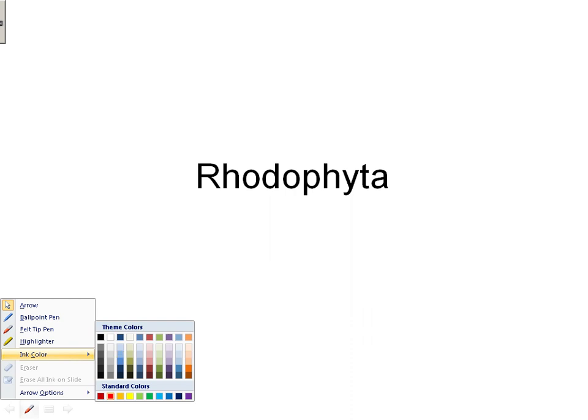Rhodophyta, our new group: the red algae. Amazing organisms with amazingly complex life cycles, but not yet the most complex we're going to see. We're going to spend a good deal of time getting you used to these life cycles so that you can understand them well.